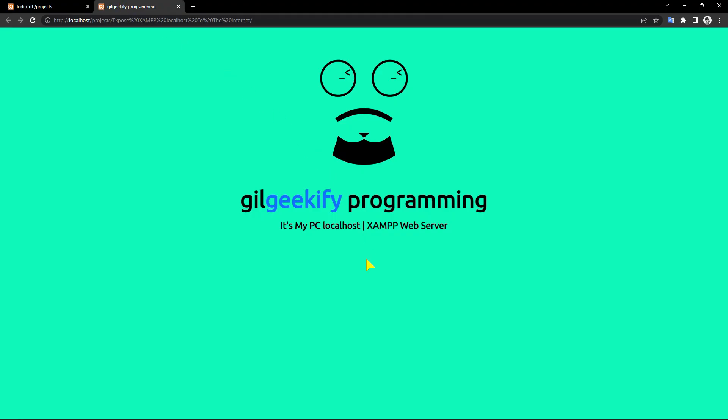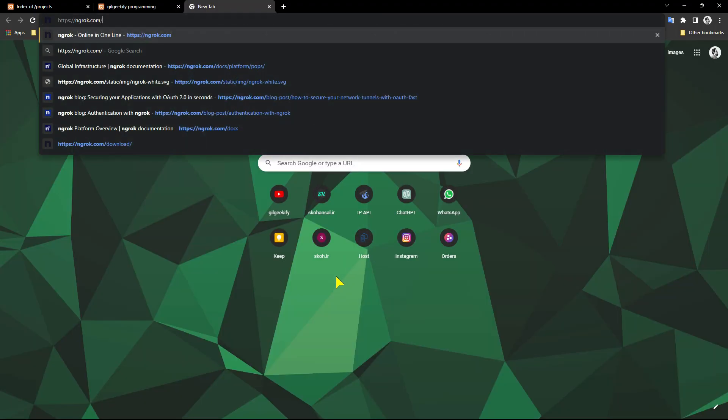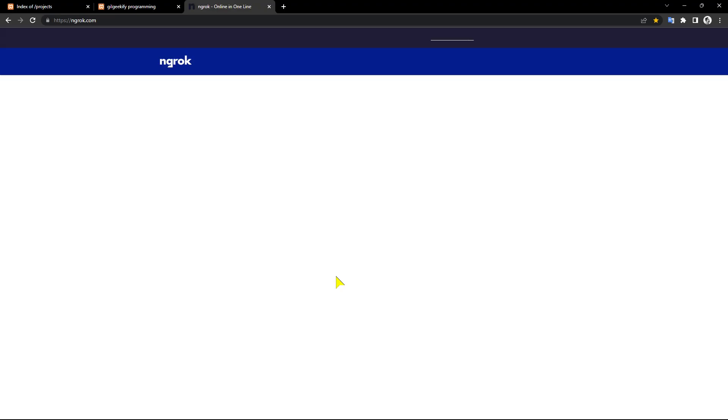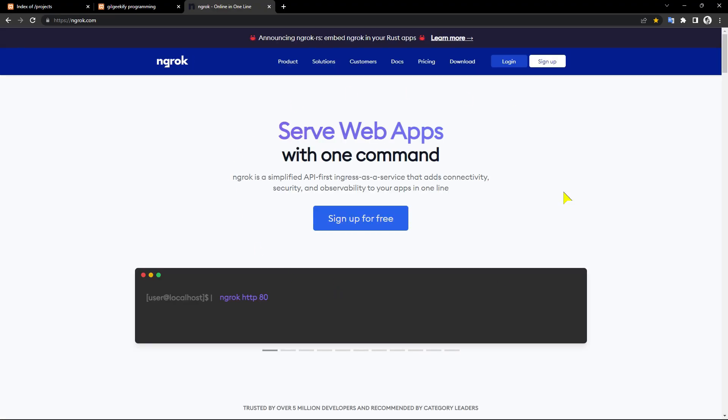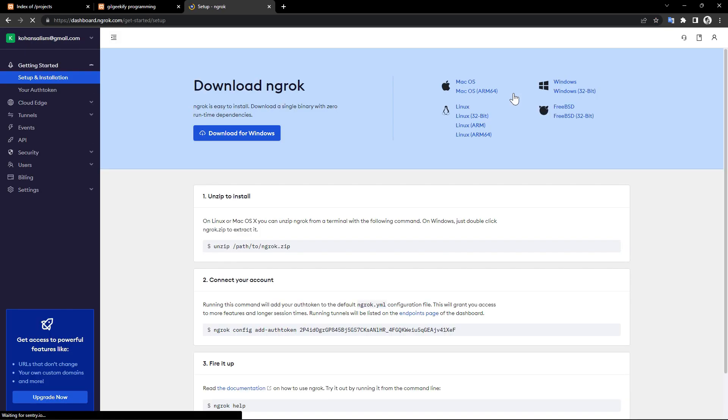Let's download the ngrok client and connect your account. Go to ngrok.com, create an account and log in. You just need a free ngrok account.